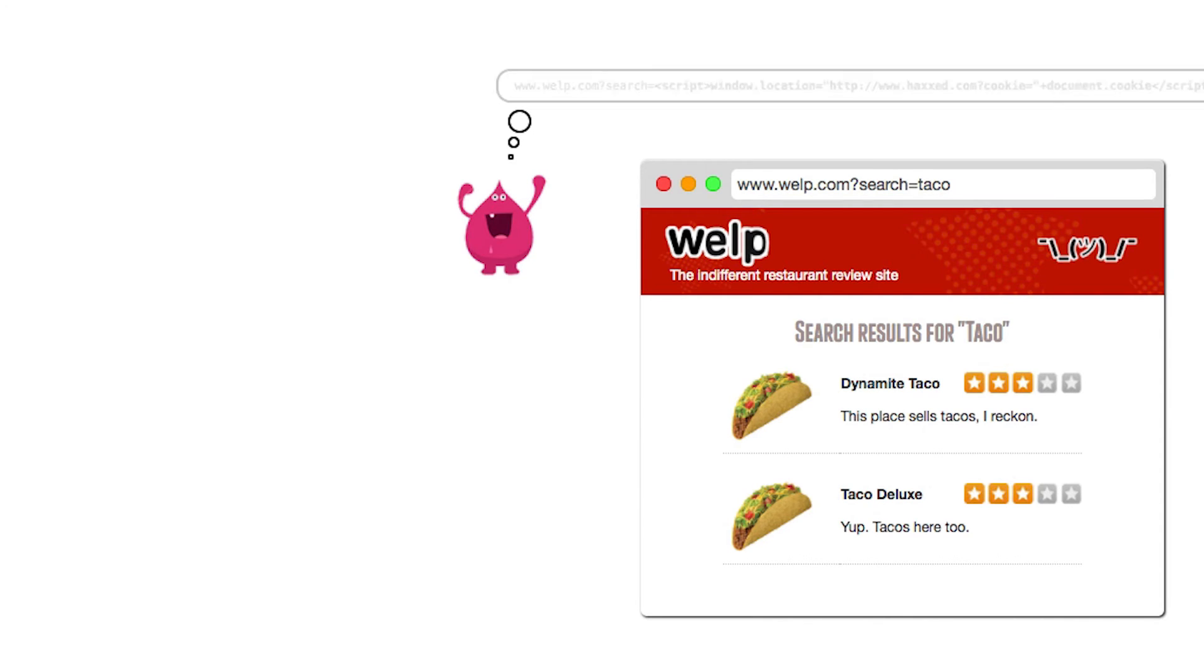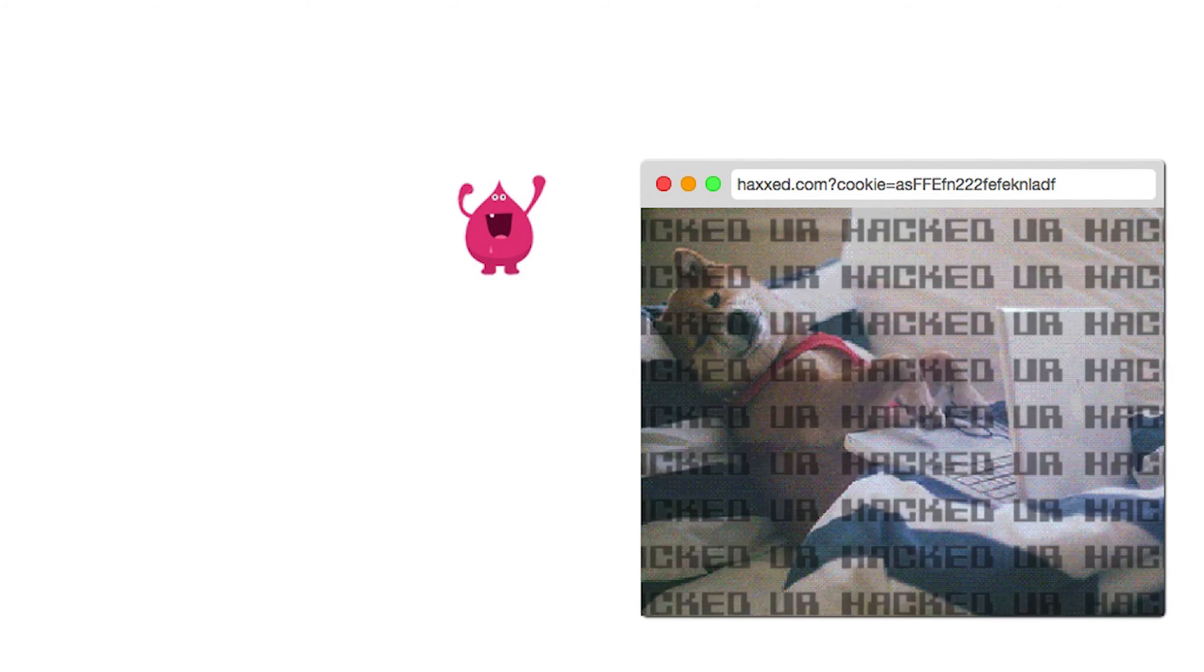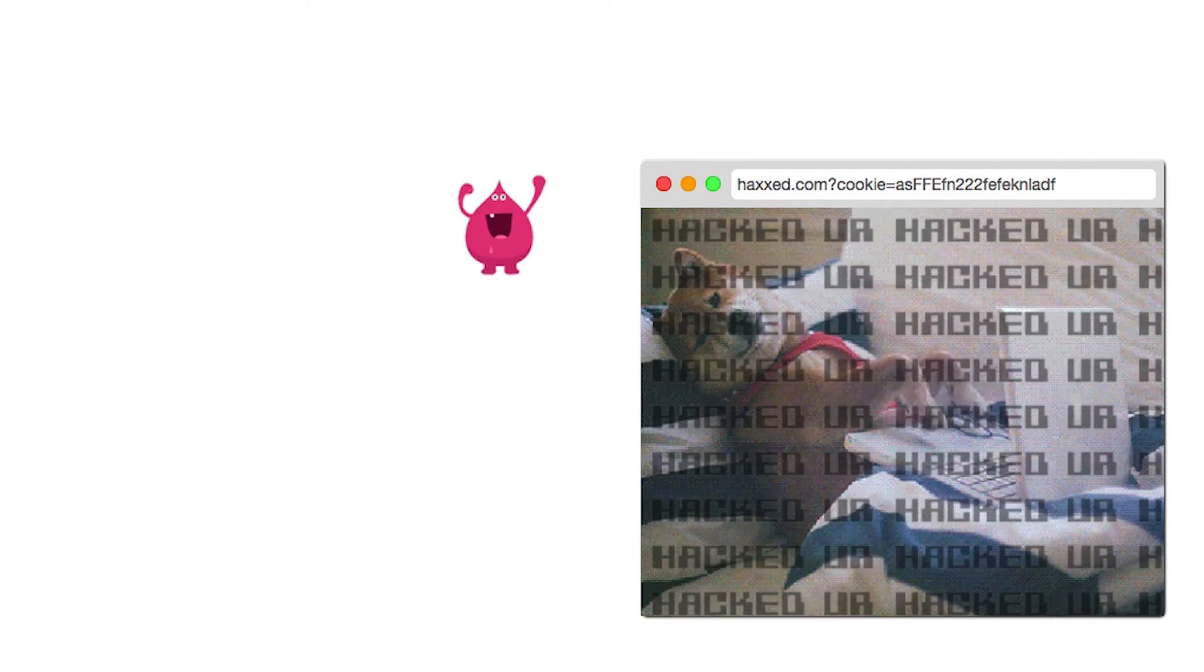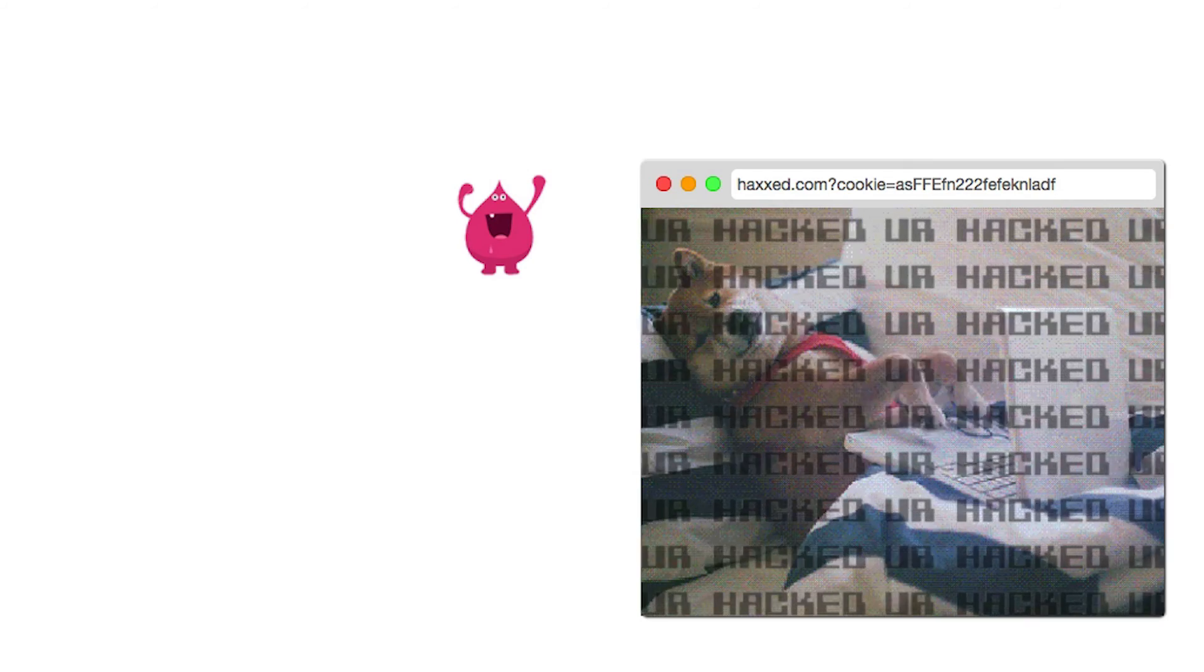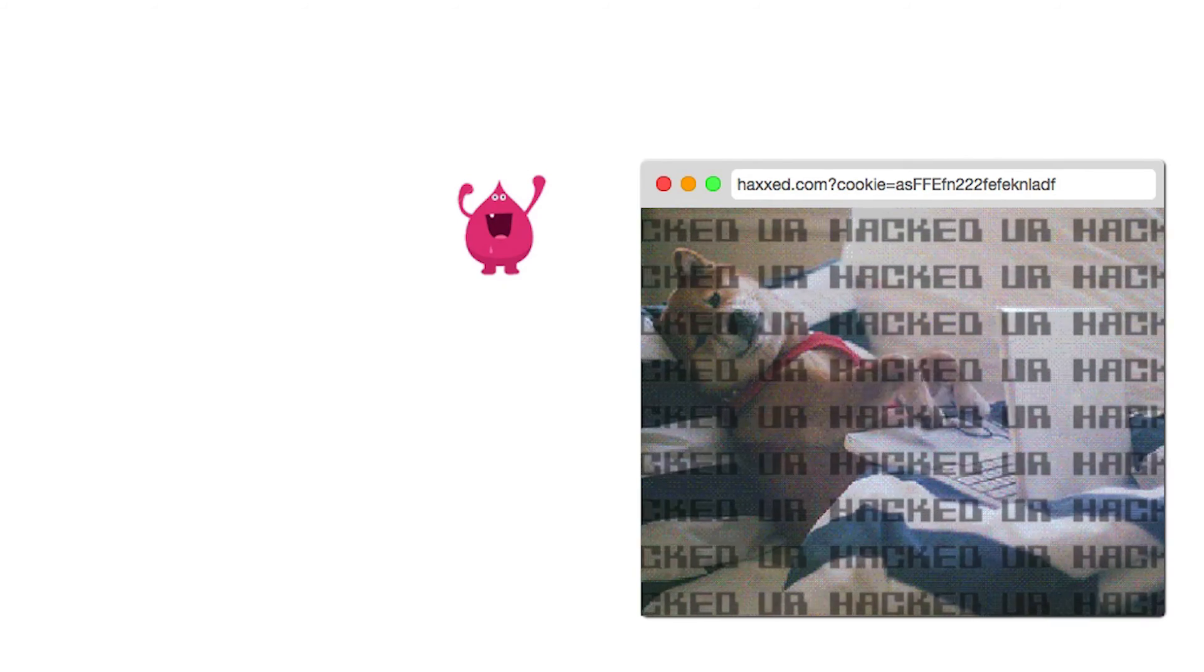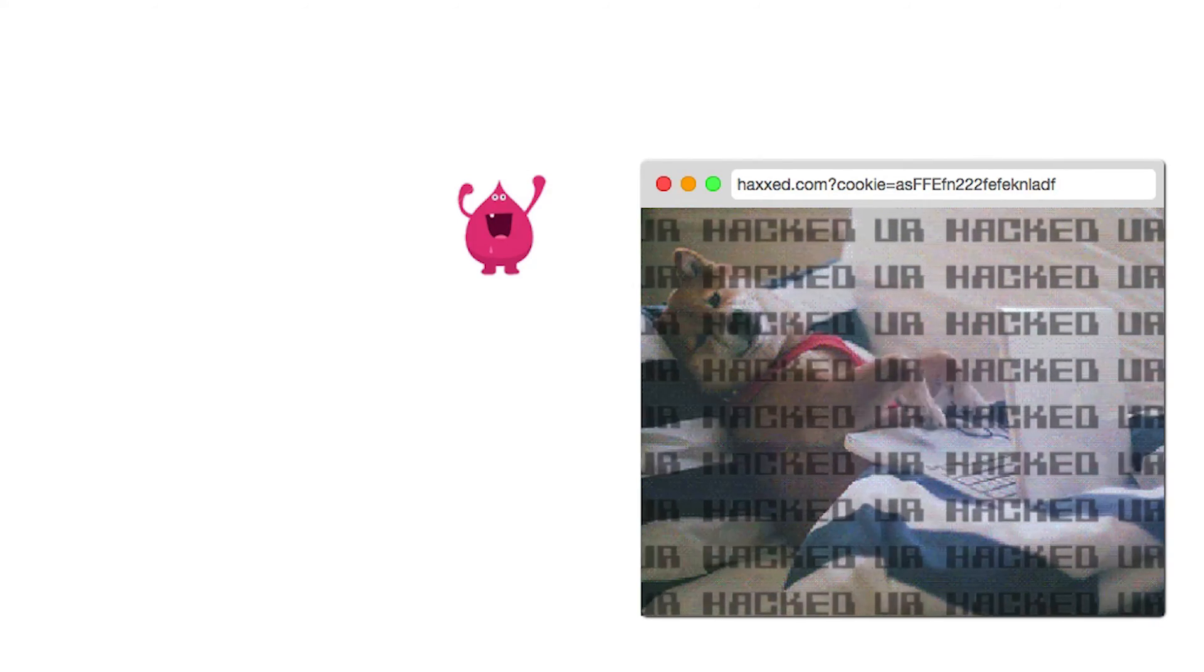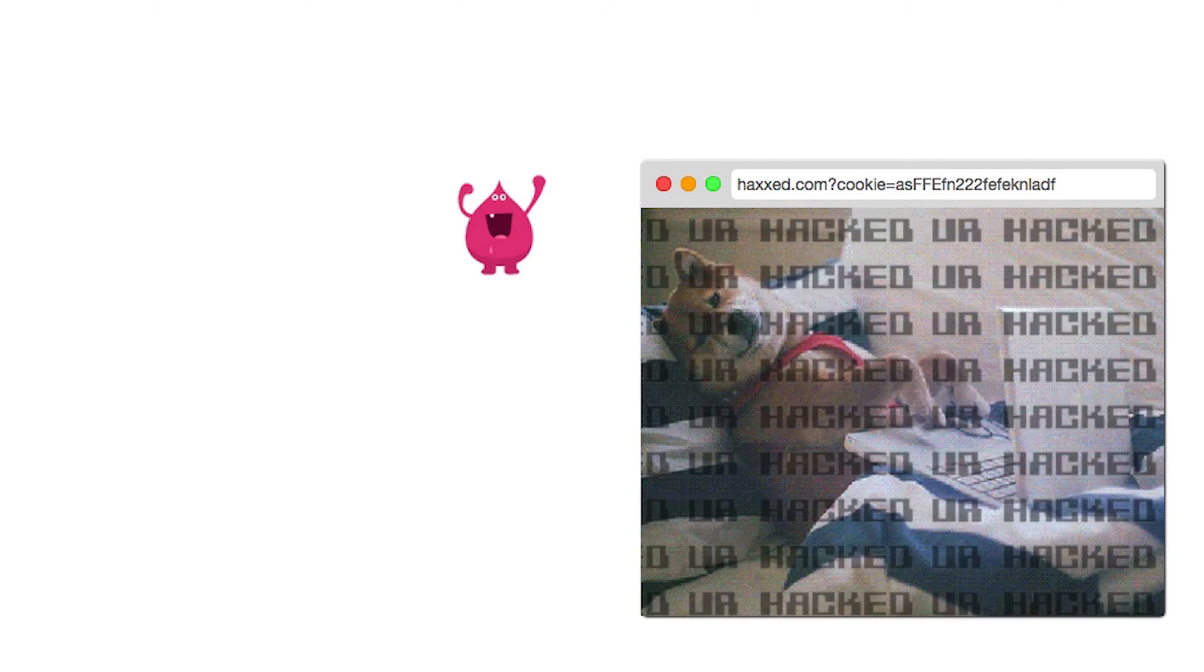To test this, he crafts a URL with a snippet of JavaScript in the search parameter. Sure enough, when he drops the URL in his browser, the injected JavaScript is executed and the browser redirects to his malicious site.